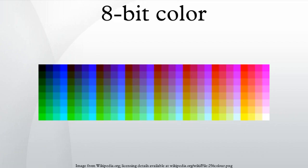8-bit color graphics is a method of storing image information in a computer's memory or in an image file, such that each pixel is represented by one 8-bit byte. The maximum number of colors that can be displayed at any one time is 256.